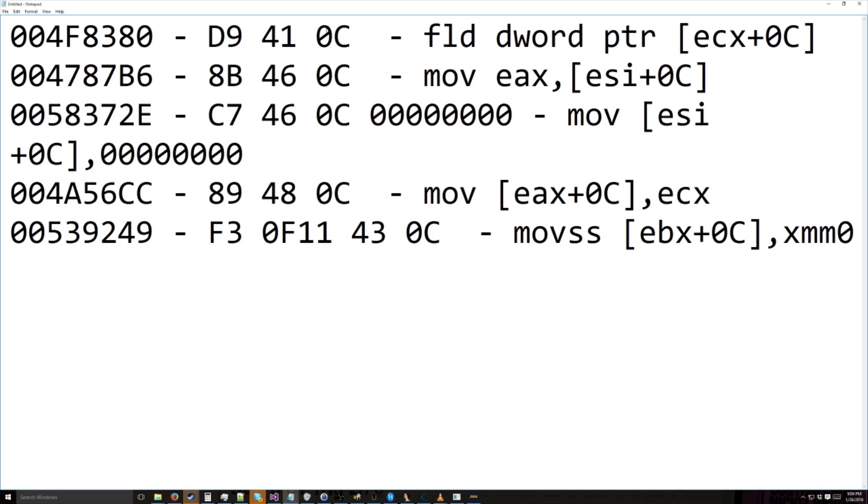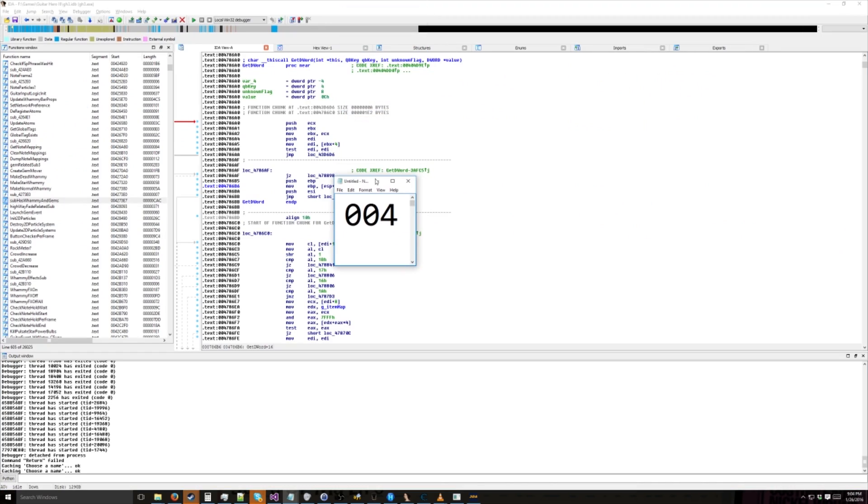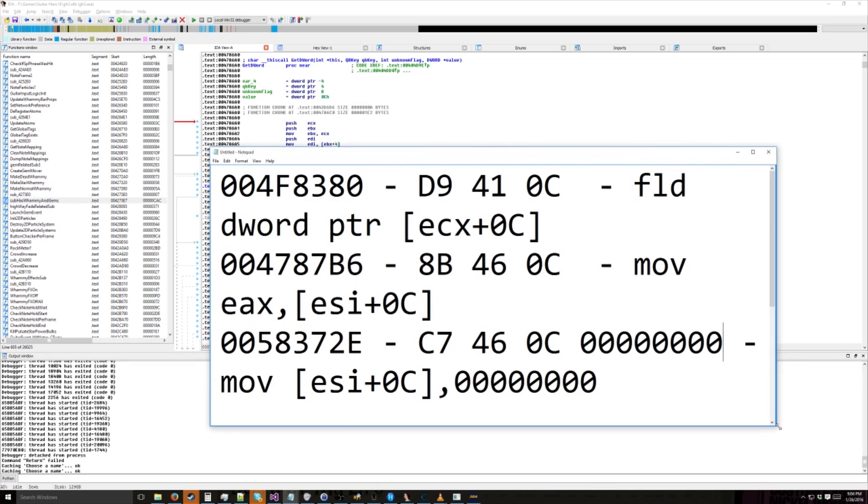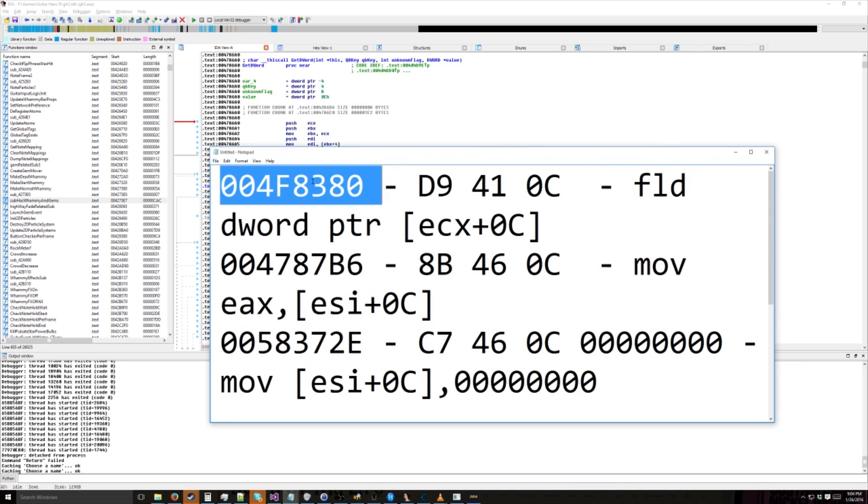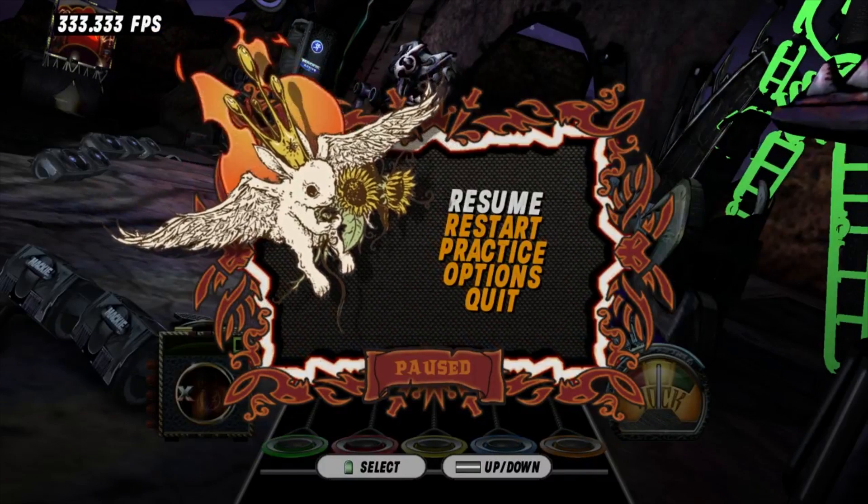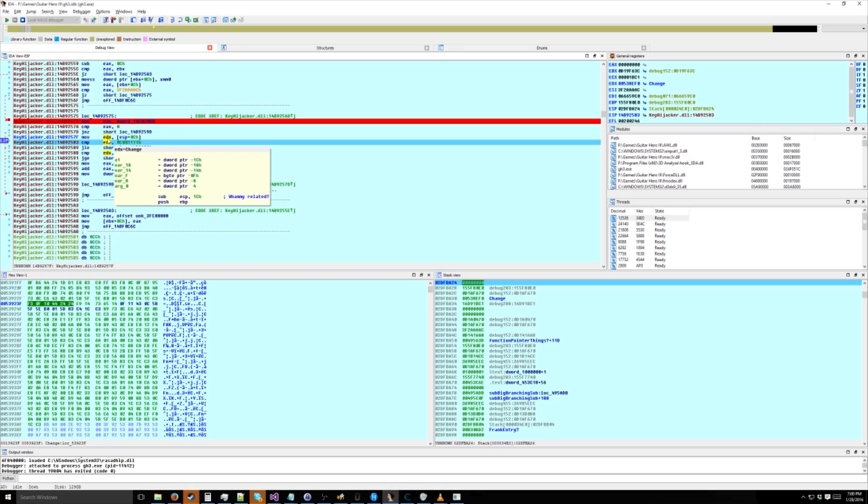In nice and giant letters. Cause I'm a moron. Nope, it still didn't work. Just, this can't be right. Shit.